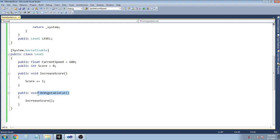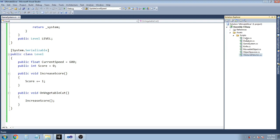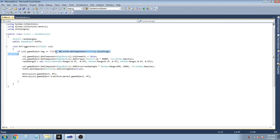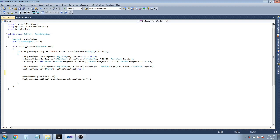Write: public void OnVegetableCut() which calls level.IncreaseScore(). This method will be called whenever a vegetable is cut. In the Cutter class, in the condition when the knife slices the fruit, call GameSystem.system.level.OnVegetableCut().